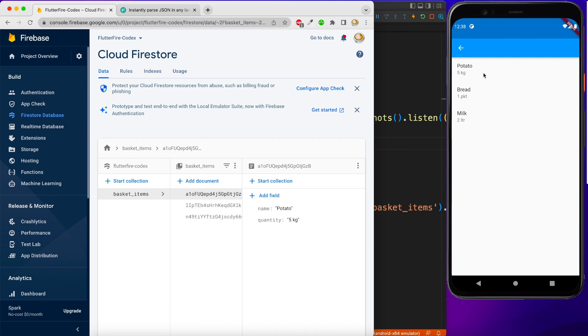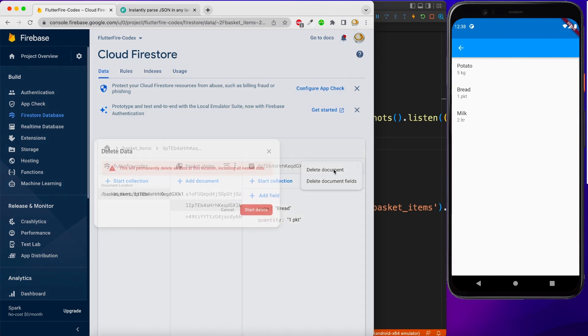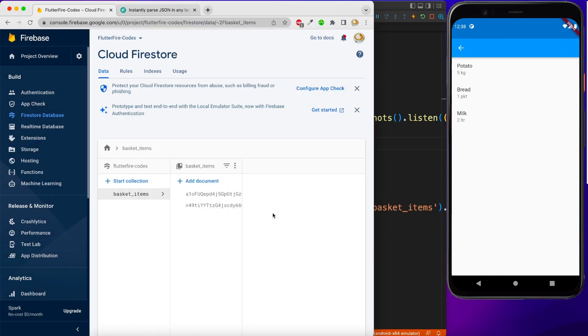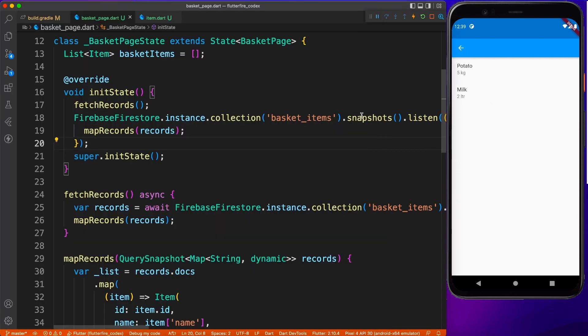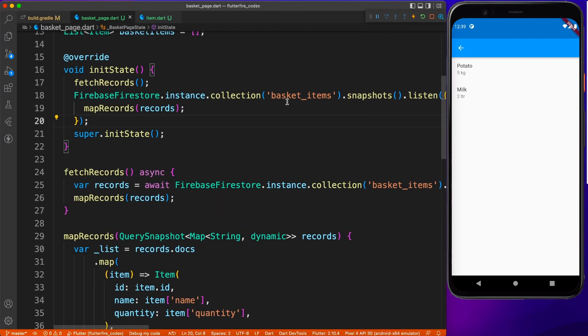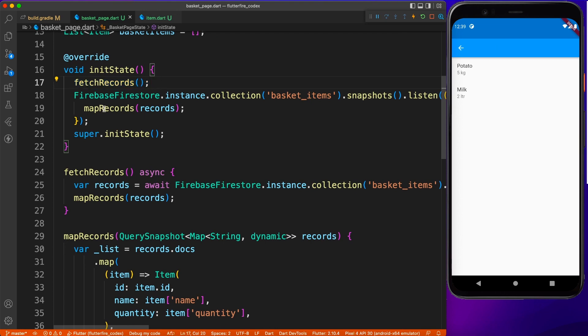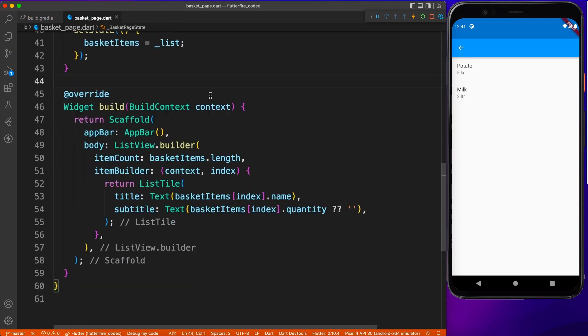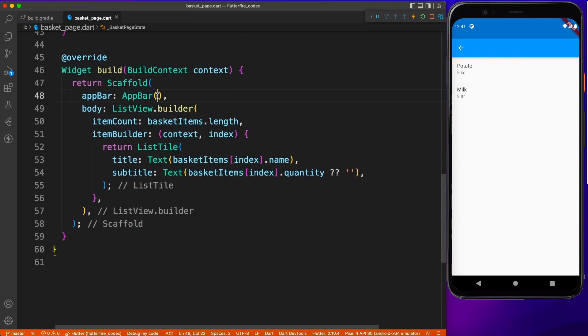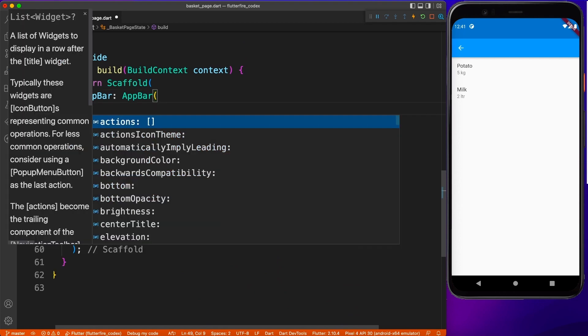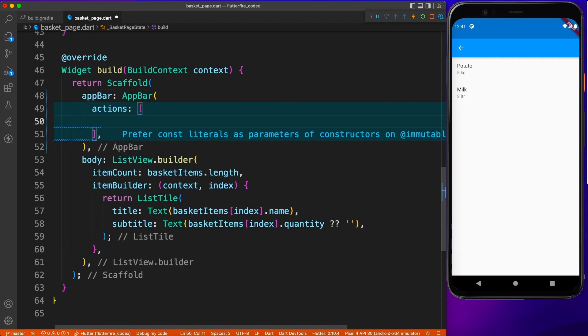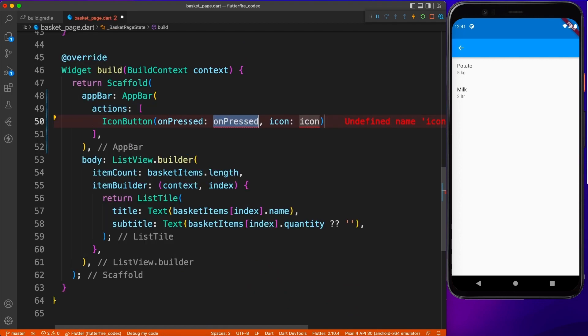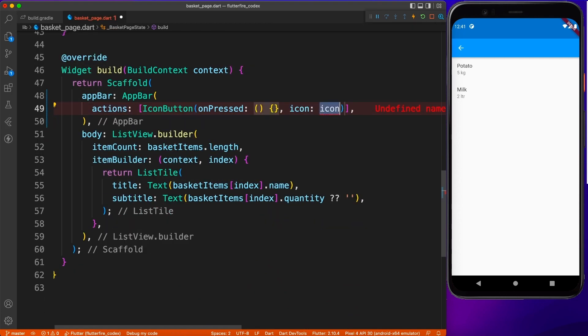So that's how you can delete as well. Basically any change happening inside a collection, it's going to listen for that and update the record based on that. So till this point we were working on fetch records. When the application initialized, you fetch records and at the same time you'll be listening for any change.